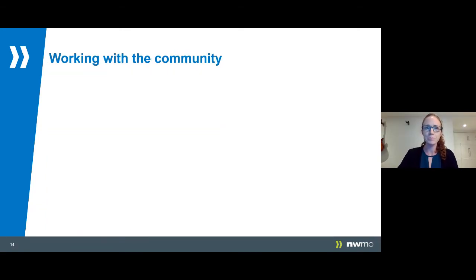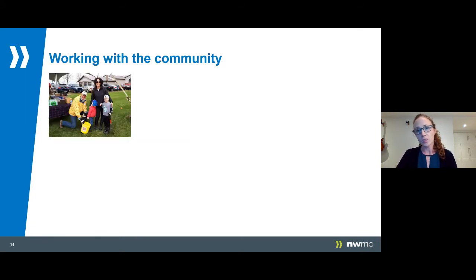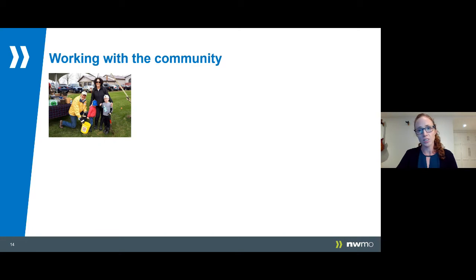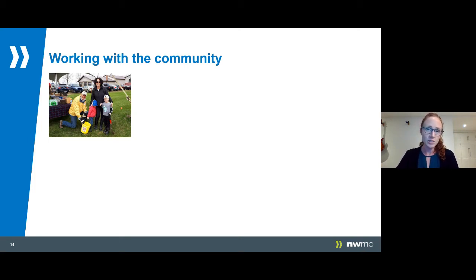We know that water resources are very important to people in South Bruce, and that's why we're always working to deepen our relationships with the local community and local organizations of interested citizens. For example, for the last few years we have worked very closely with the Pine River Watershed Network to support their work in the community, their flagship events, their tree planting days with local 4-H clubs and more.